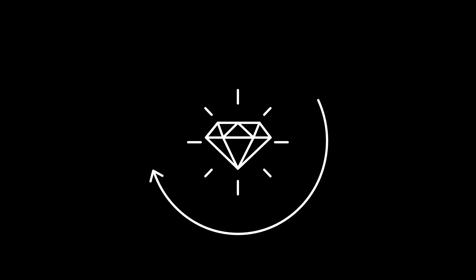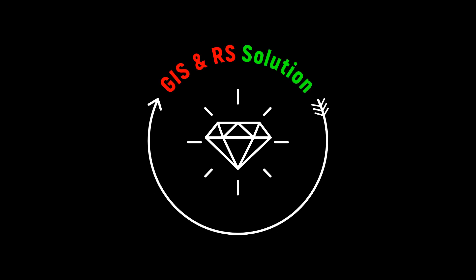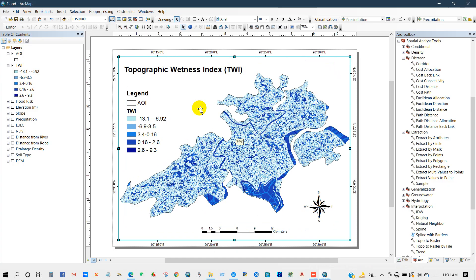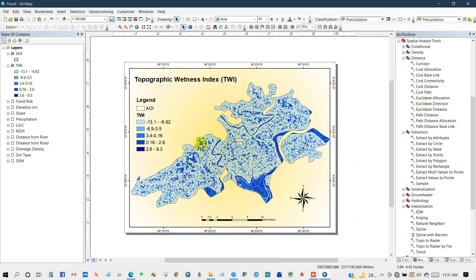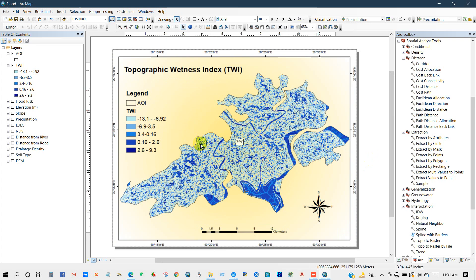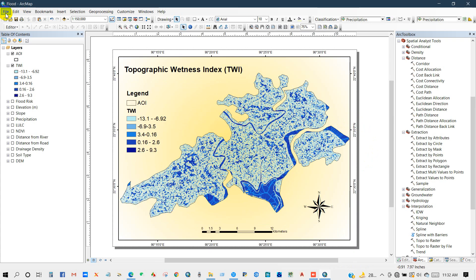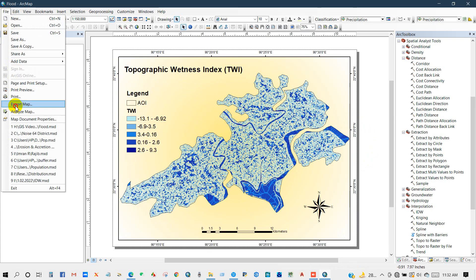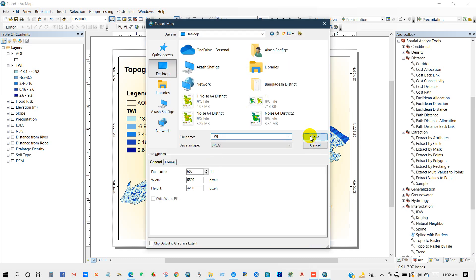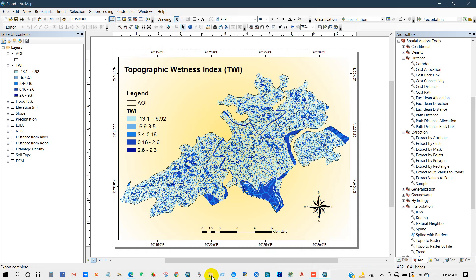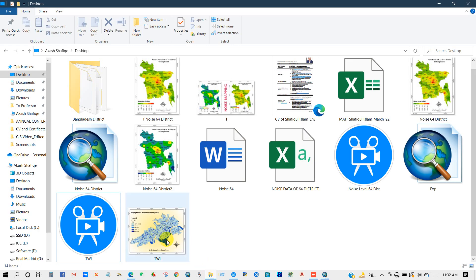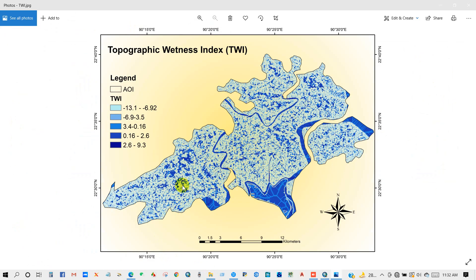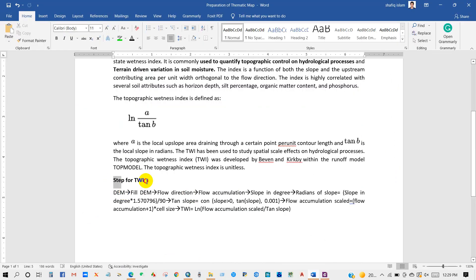Hello viewers, welcome back. In this video I will show you how to prepare a Topographic Wetness Index map. It is also called Compound Topographic Index. It is easy to quantify a topographic control on hydrological processes. Here are the steps for Topographic Wetness Index.